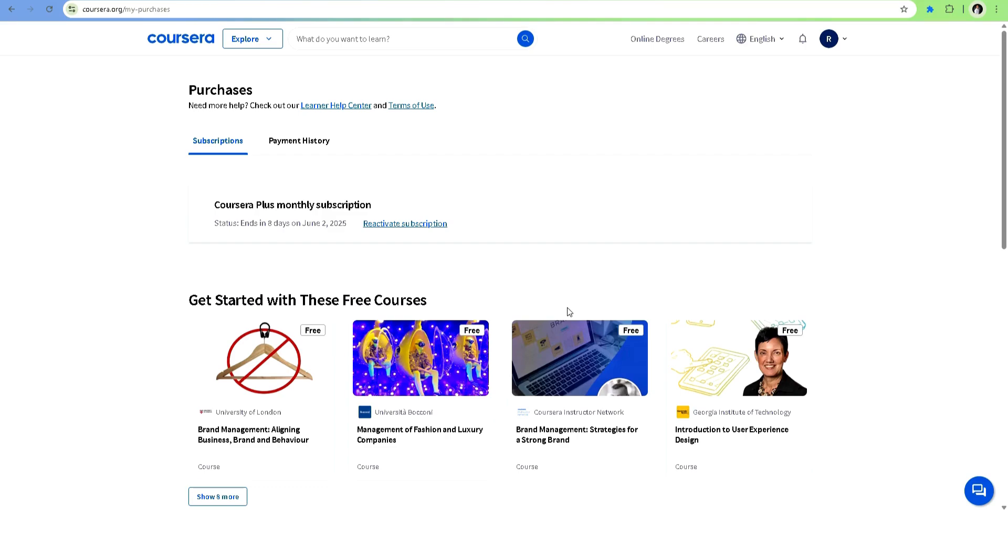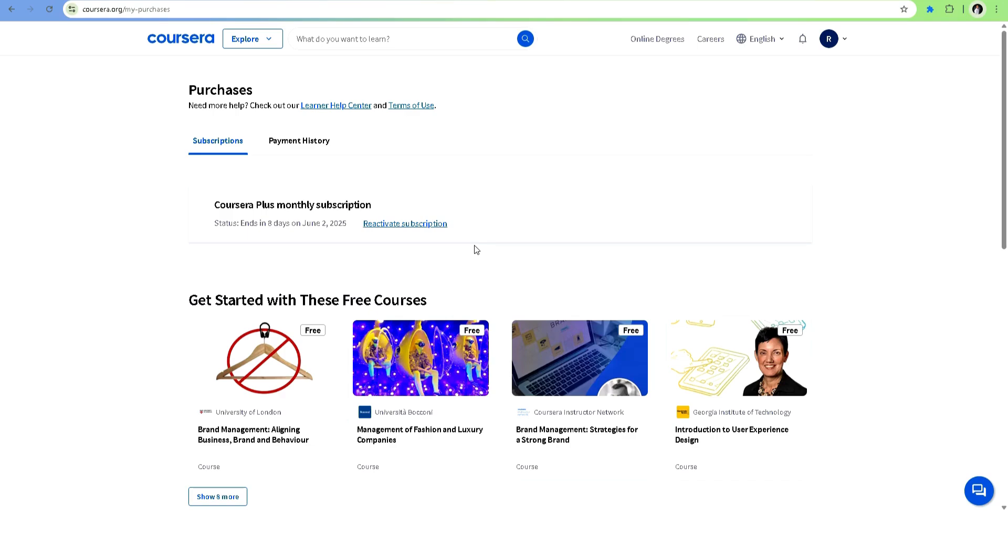And that's it! You've successfully cancelled your Coursera subscription. If you found this helpful, don't forget to like this video, subscribe, and drop any questions in the comments below. See you in the next tutorial.